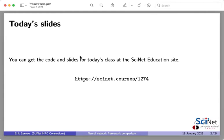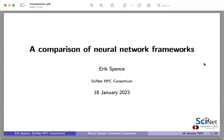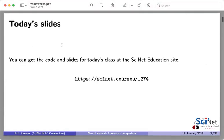Welcome everybody. Today we're continuing our Compute Ontario Colloquium Series. My name is Eric Spence. I'm one of the analysts at Cynet, the High Performance Computing Consortium at the University of Toronto. And today I'll be giving a little chat on a comparison of neural network frameworks that I did recently.